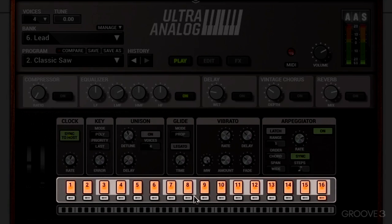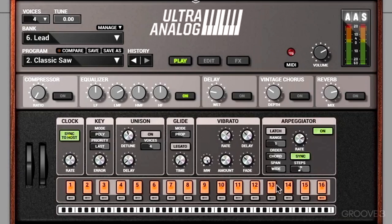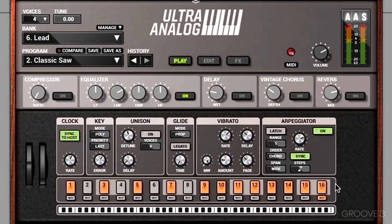At the bottom we have a step sequencer, and this determines the pattern that the arp plays — we can set it to play every other step, for example. Just like a classic drum machine or classic arp, we can also determine the loop point. Right now it's playing all 16 steps, but we can change that to only two steps or maybe three, using the arrow at the bottom.